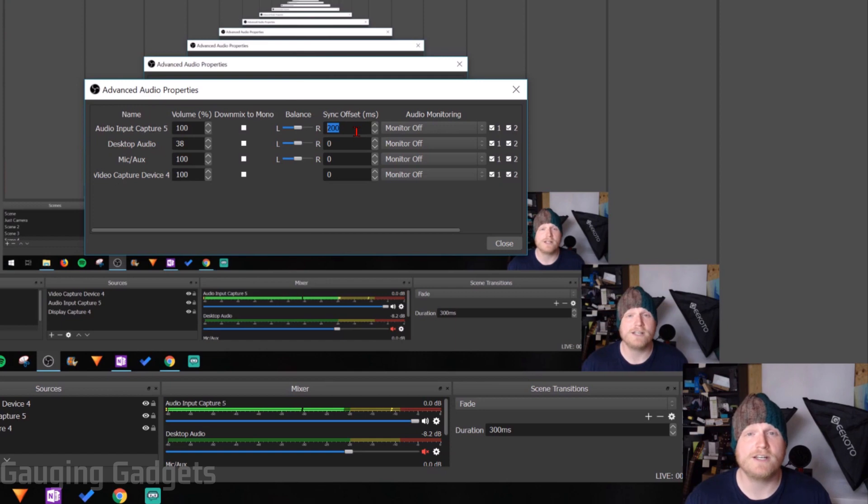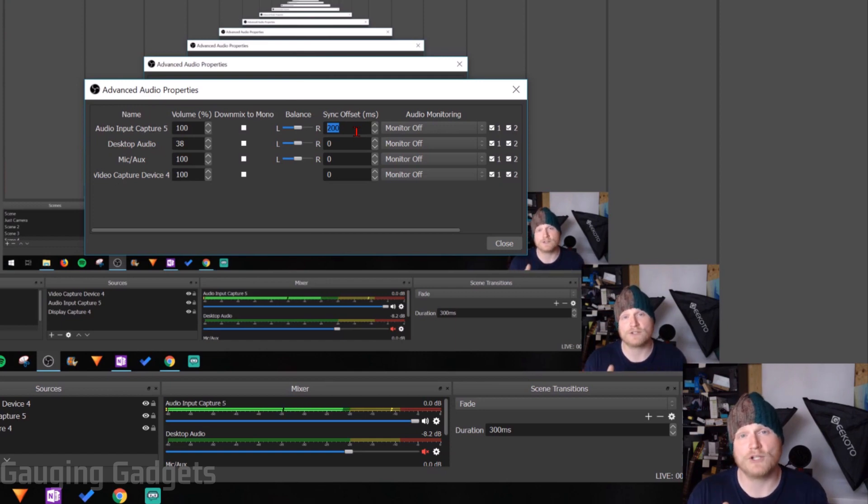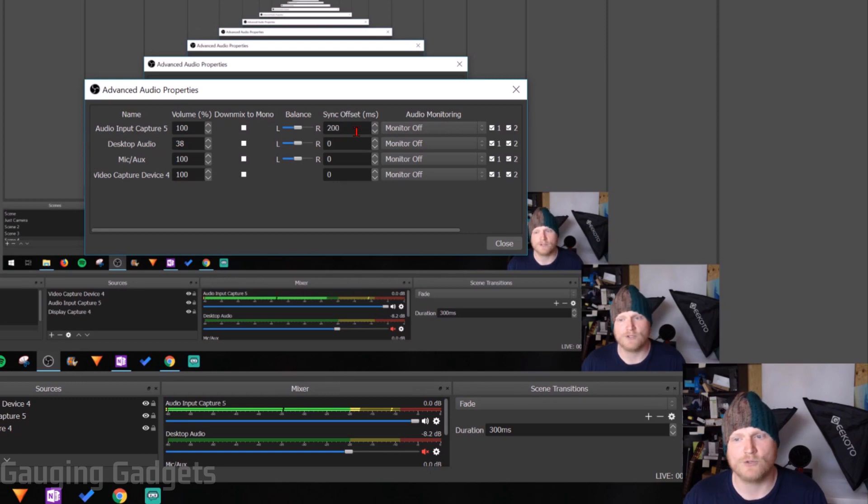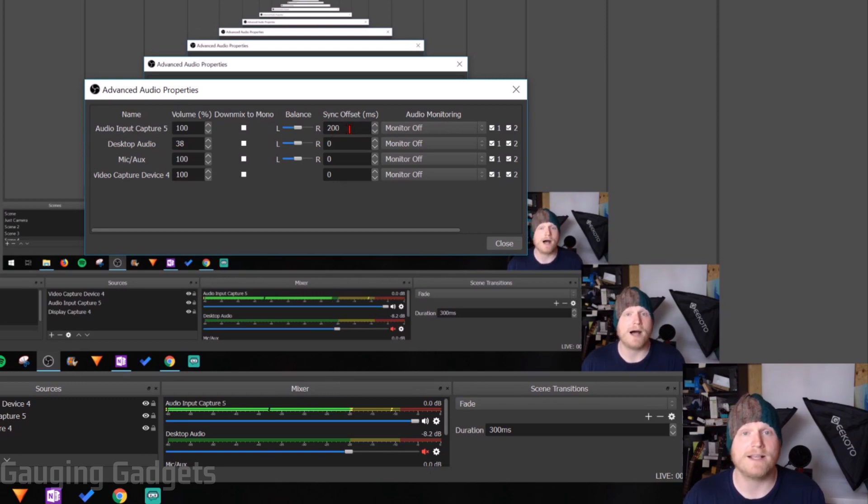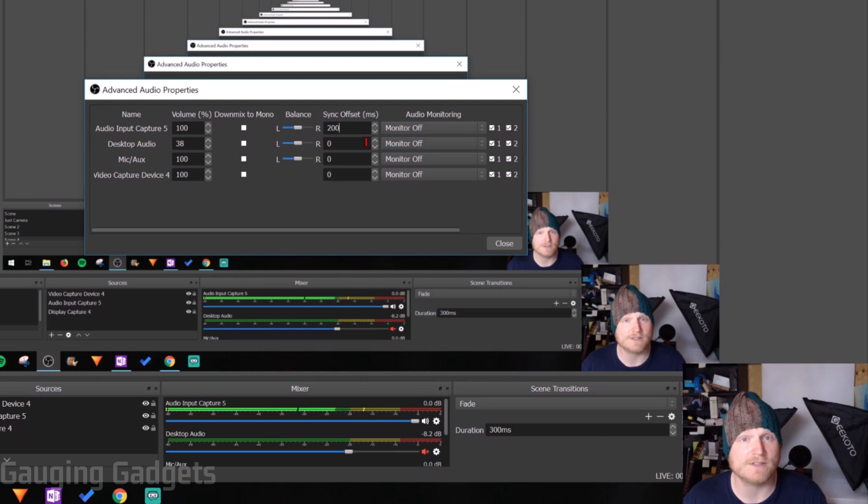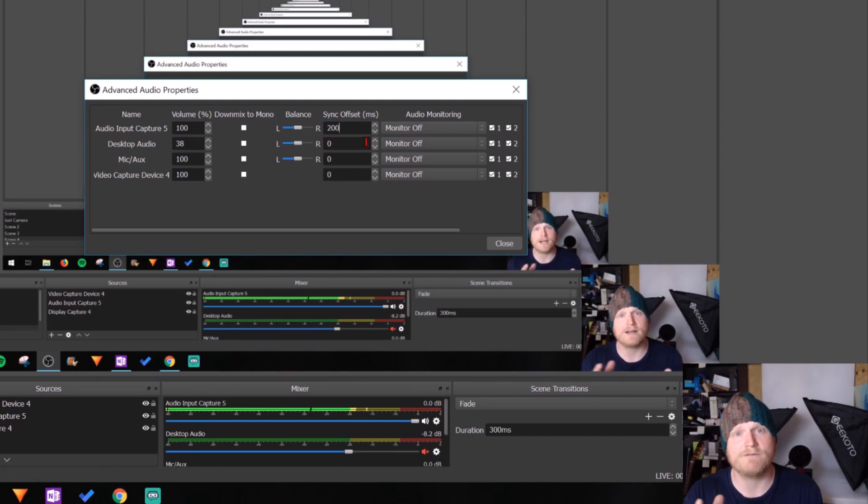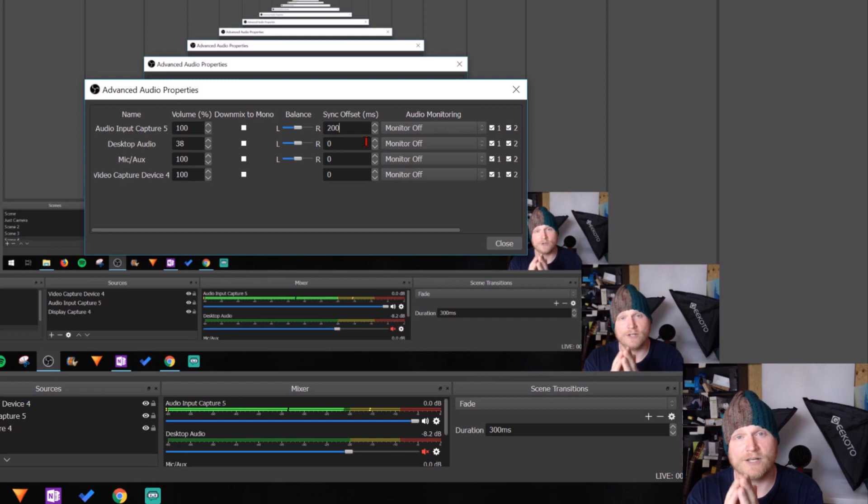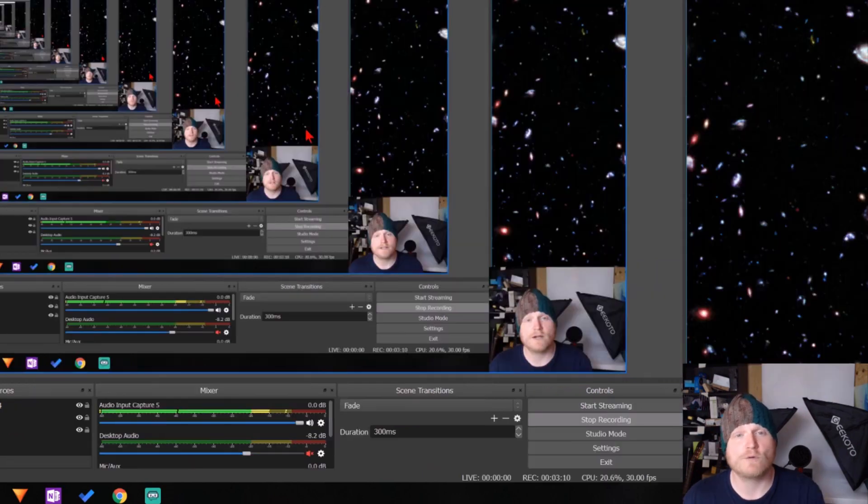And what you're going to need to do is figure out if your voice is slower or faster than the video. I recommend just playing around with it. Do negative numbers in here or positive numbers. Don't be afraid to do hundreds or even thousands of milliseconds until you narrow it down and figure out is it slower or faster and then get it so that it's perfect.